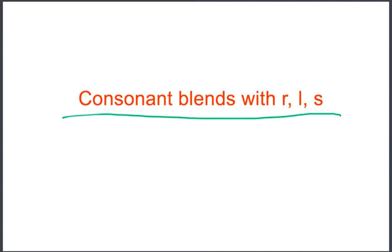We will be working on spelling, blending, and identifying sounds in words that have consonant blends with R, L, and S.